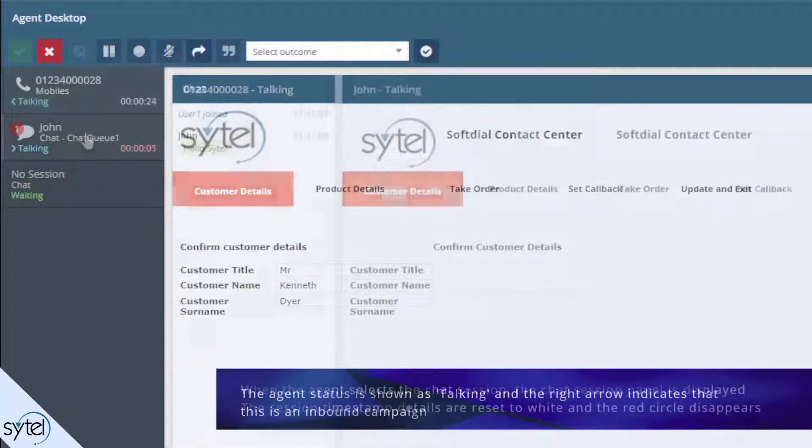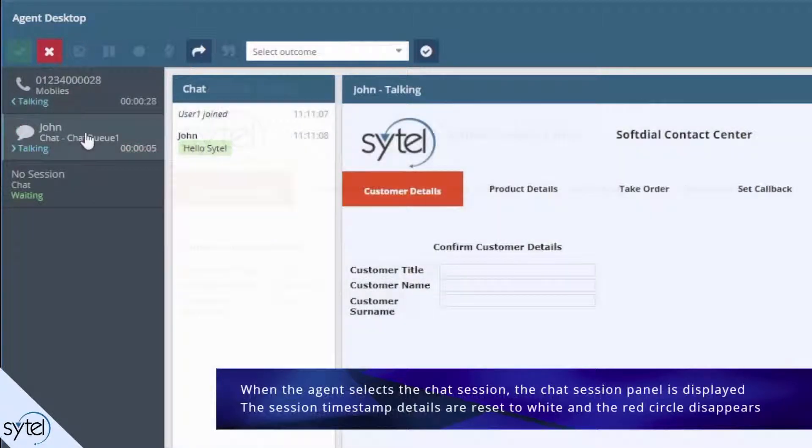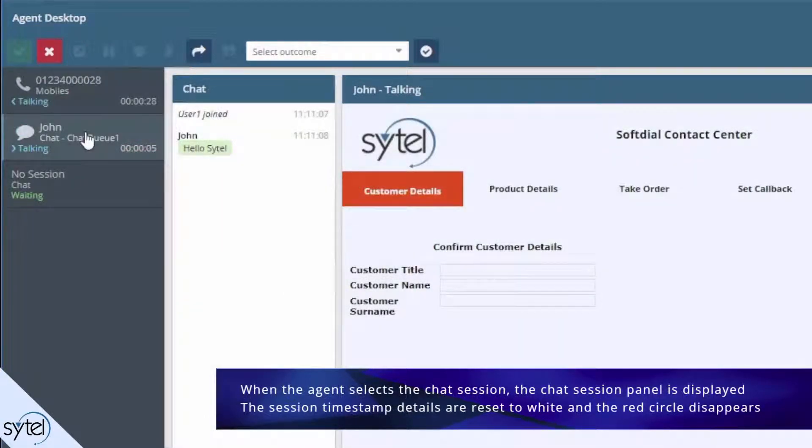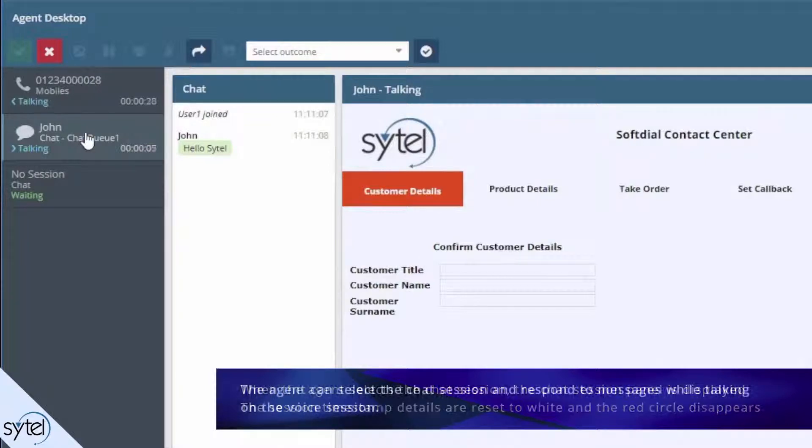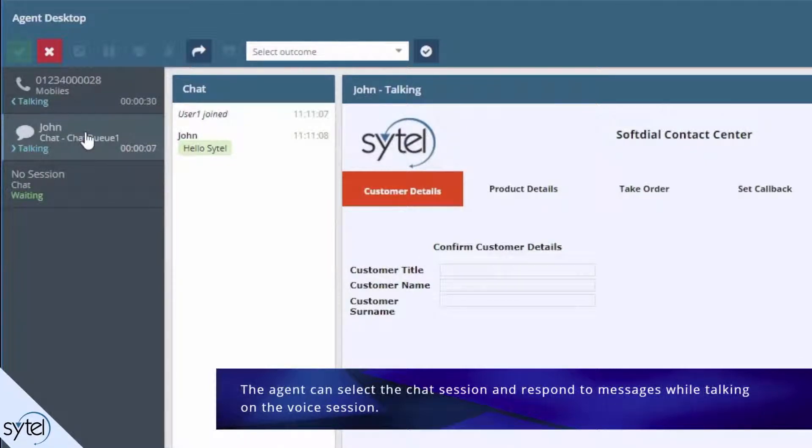When the agent selects the chat session, the chat session panel is displayed and he can now respond to the incoming message. Note that the timestamp color is reset to white. The agent can select the chat session and respond to it while he is still talking on the voice session.